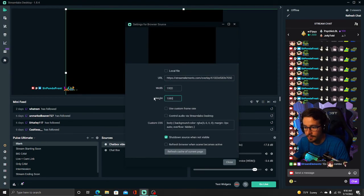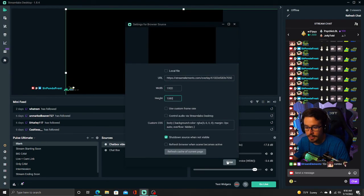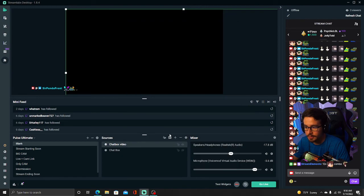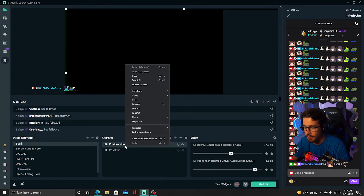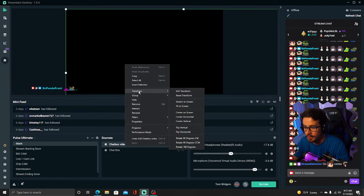If your canvas is smaller than 1920x1080, what you're going to do is right-click here, Transform, Fit to Screen.